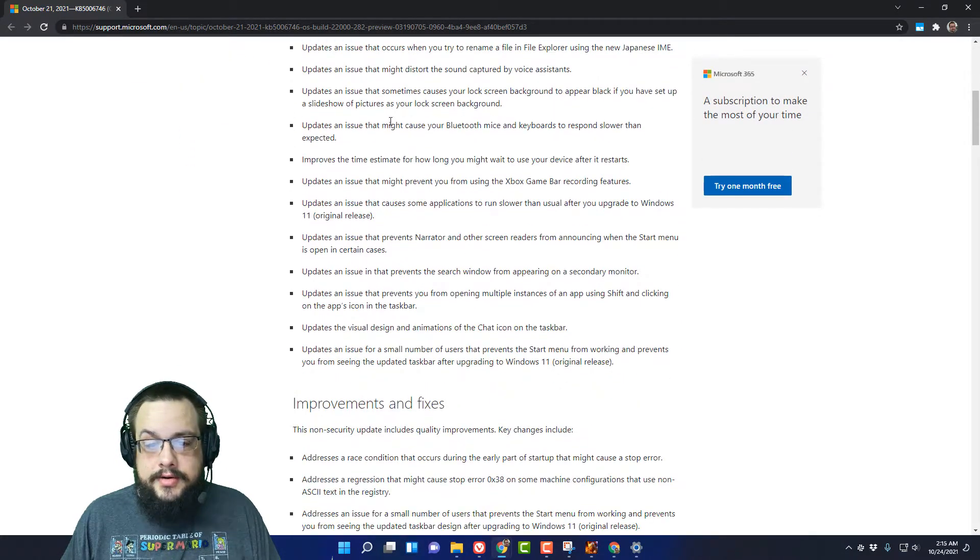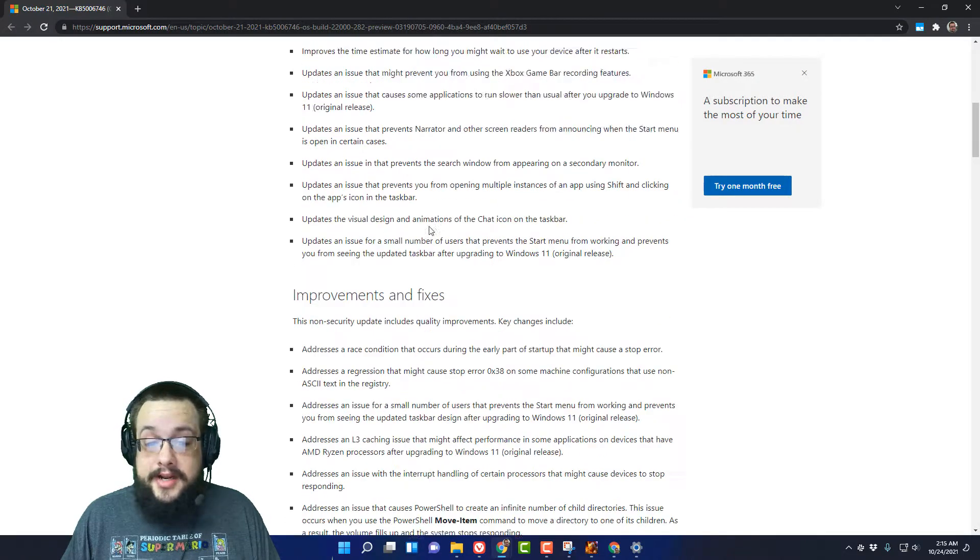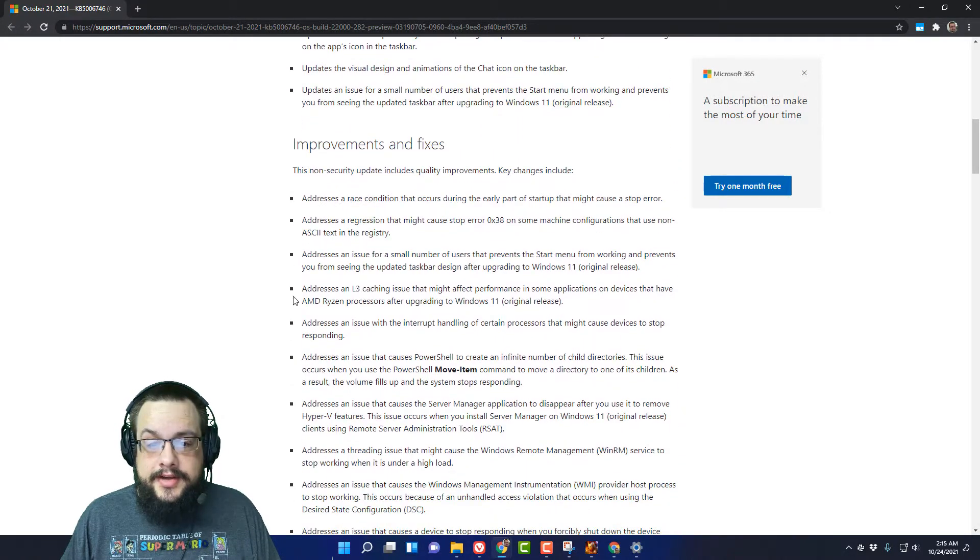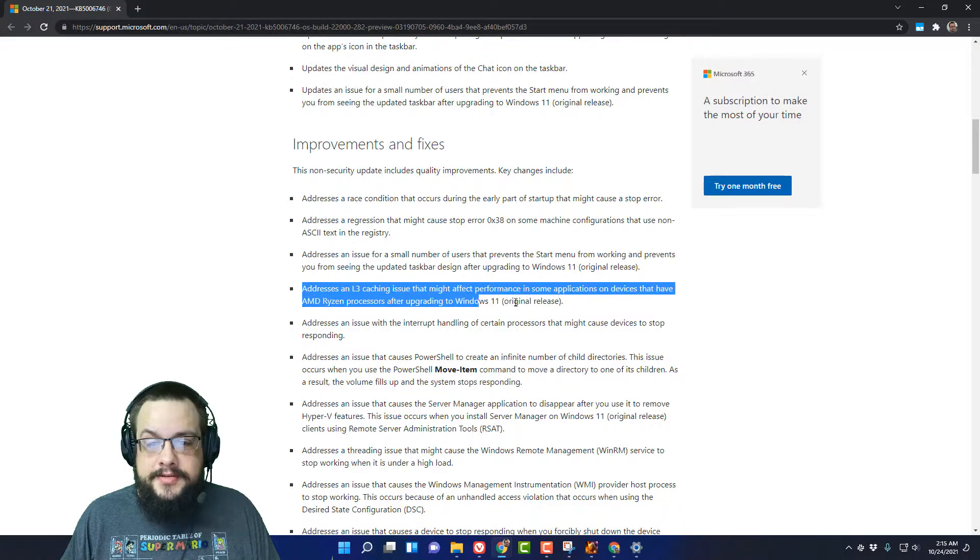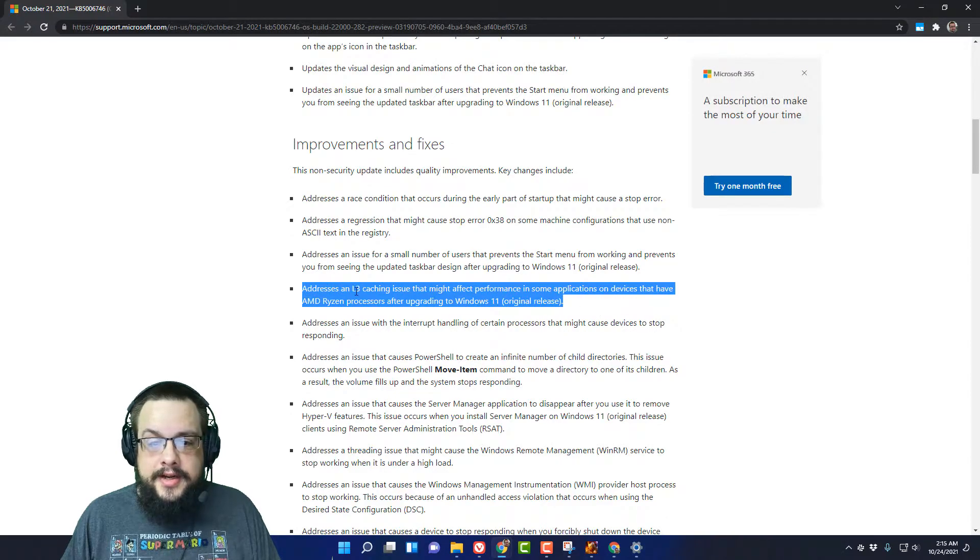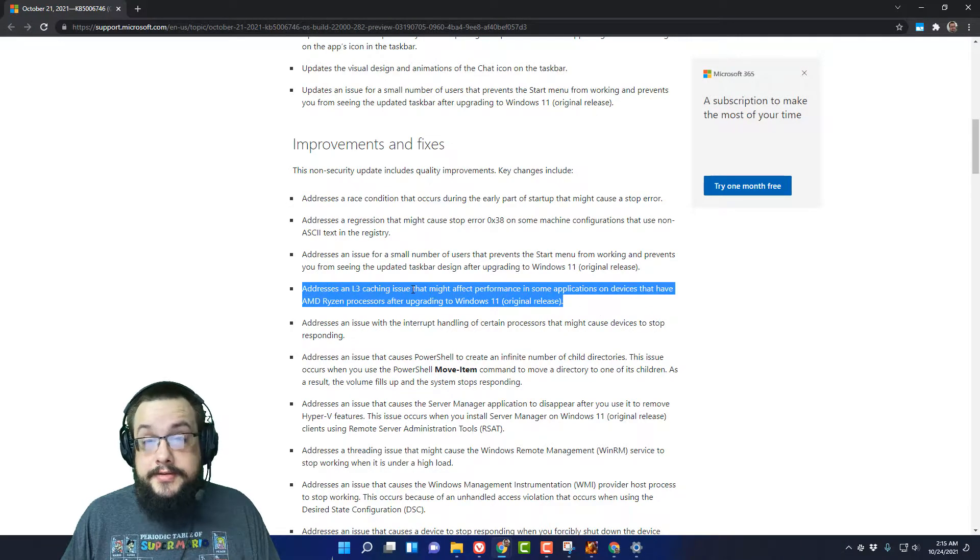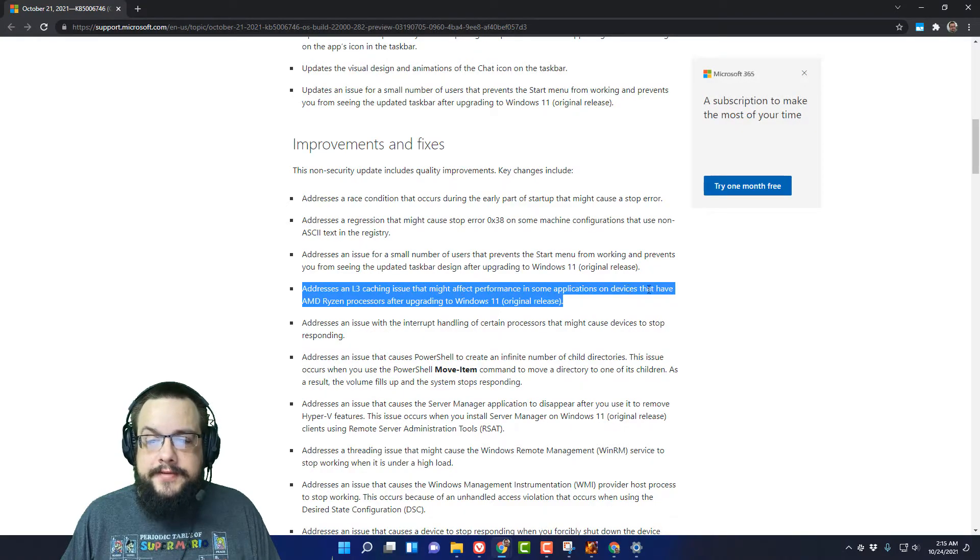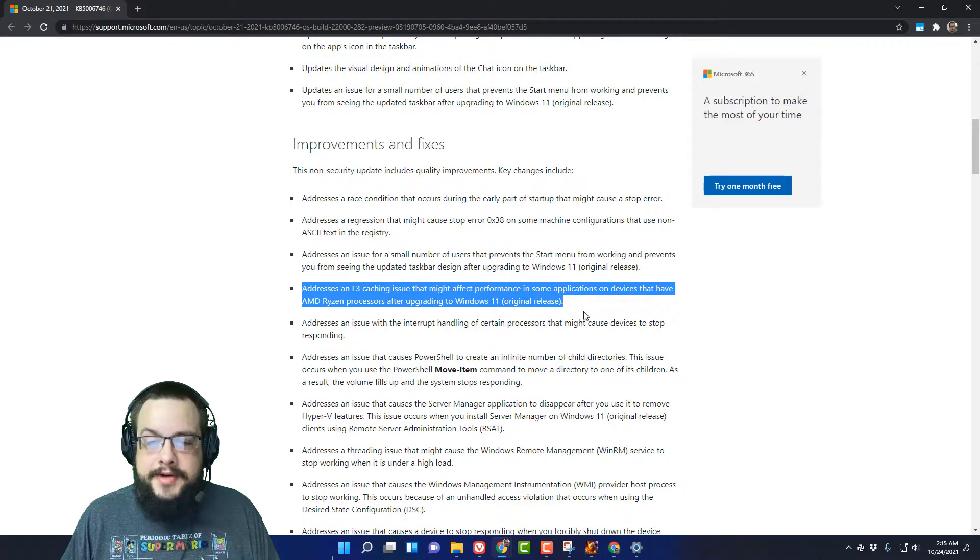Scroll past the highlights - I feel like it should have been a highlight - and then scroll down to the improvements and fixes. Right here, addresses an L3 caching issue. That's what was being found that might affect performance in some applications on devices that have AMD Ryzen processors after upgrading to Windows 11.